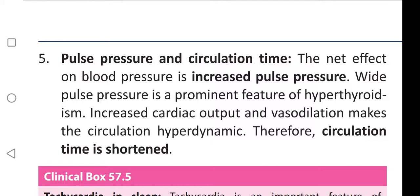The net effect on blood pressure is an increase in pulse pressure. Wide pulse pressure is a prominent feature of hyperthyroidism. Increased cardiac output and vasodilation makes the circulation hyperdynamic, therefore circulation time is shortened.